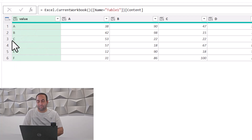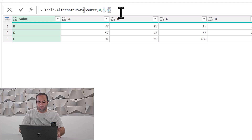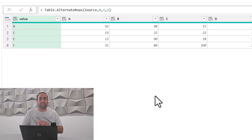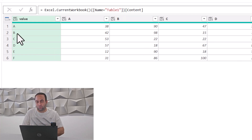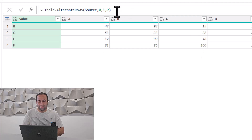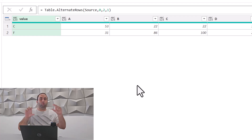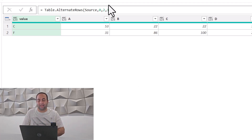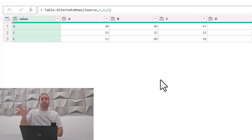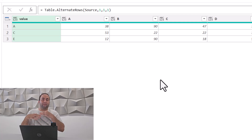If you want to remove one row and keep the next two, then remove one and keep the next two, you can change the fourth argument to two — meaning remove one row, keep the next two. If you want to remove the first two and keep the next one, remove the next two and keep the next one, just change the third argument to two and the fourth argument to one. For this problem, you can set the offset to one, so it skips the first row, starts removing from the next row — remove one, keep another — and that solves our problem.